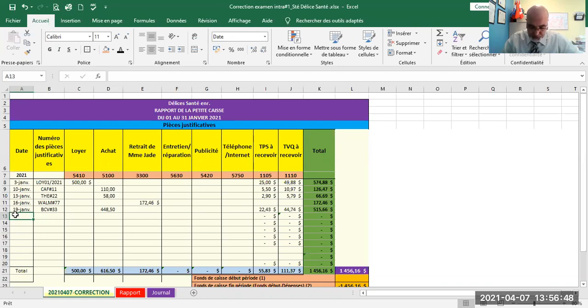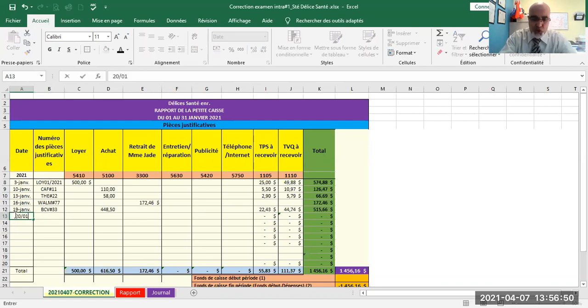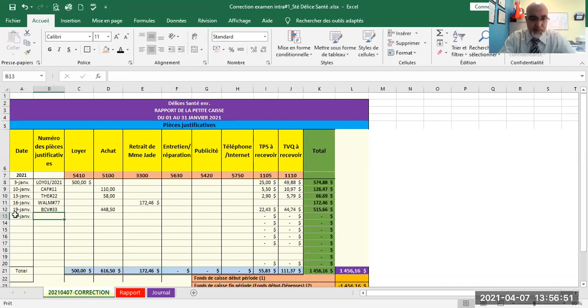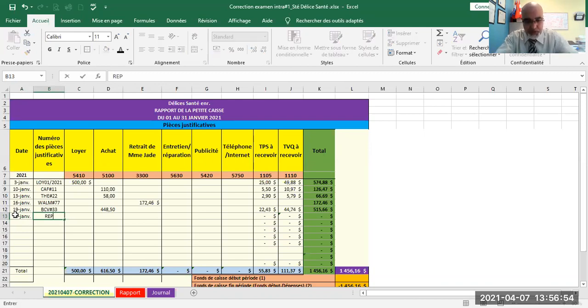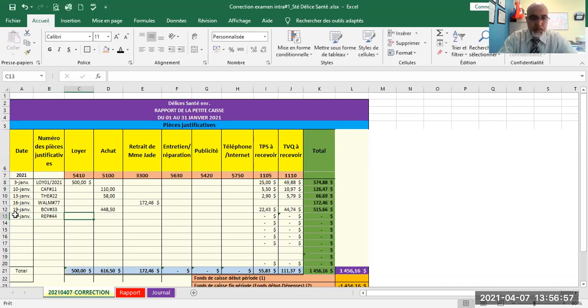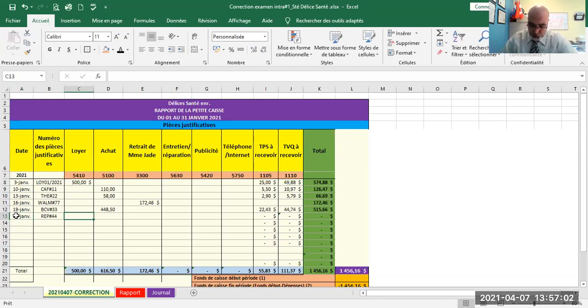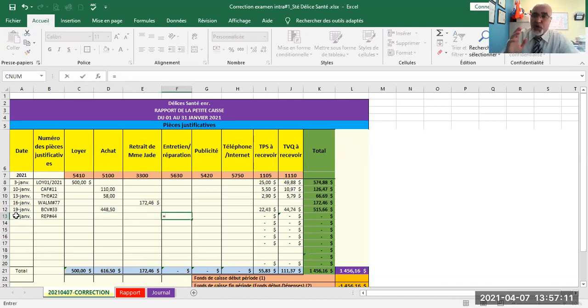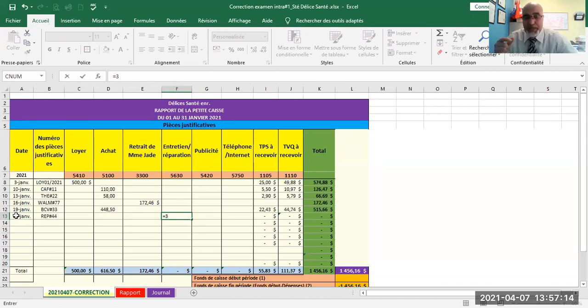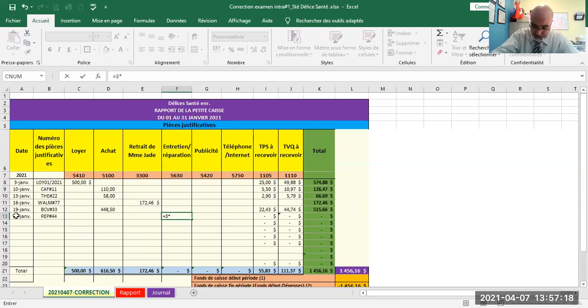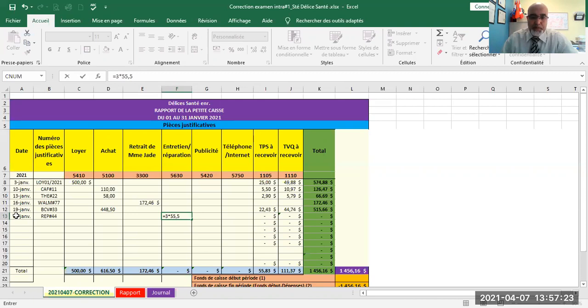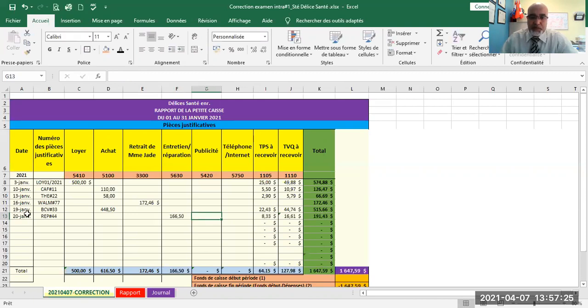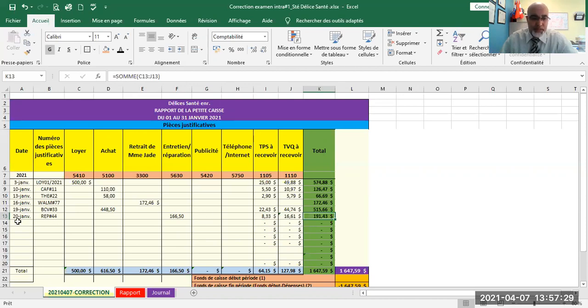Next transaction dating from January 20th. Invoice number REP-44. Repair of three machines for preparation of hot drinks and meals. The fee for each machine repaired is 55.55. So I'll go to repair expense. Three machines, so three machines that were repaired. Each machine repair cost us 55.55. The total amount is 191 dollars and 43 cents.